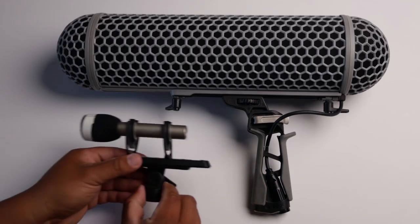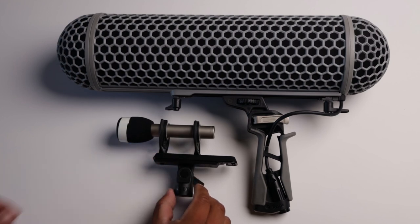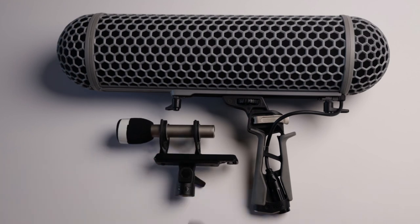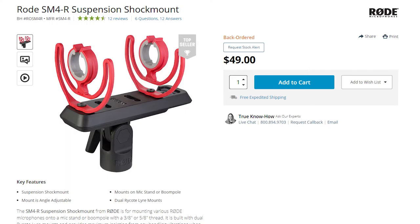Those are my thoughts on the Rode NT5. Overall, I think it's a great microphone for the budget if you don't want to break your bank. I will recommend you buy a shock mount for it. In this case, I got the Rode SM4R. It's a great shock mount for it. It reduces the handling noise like crazy.